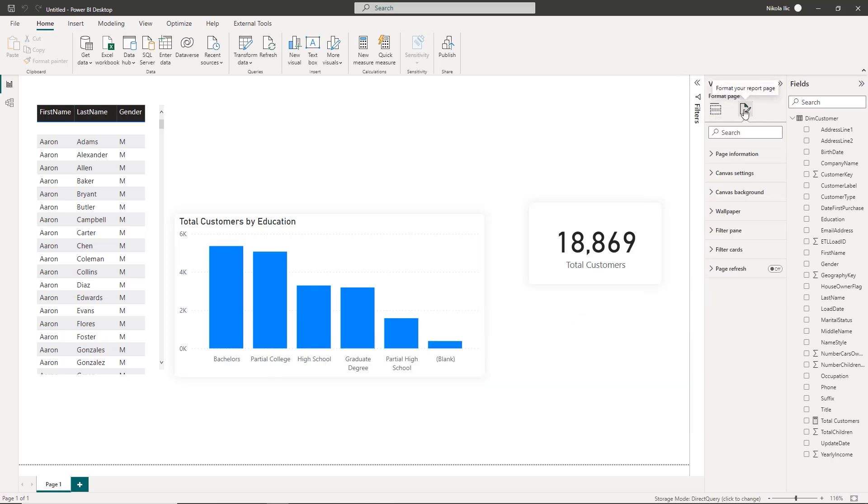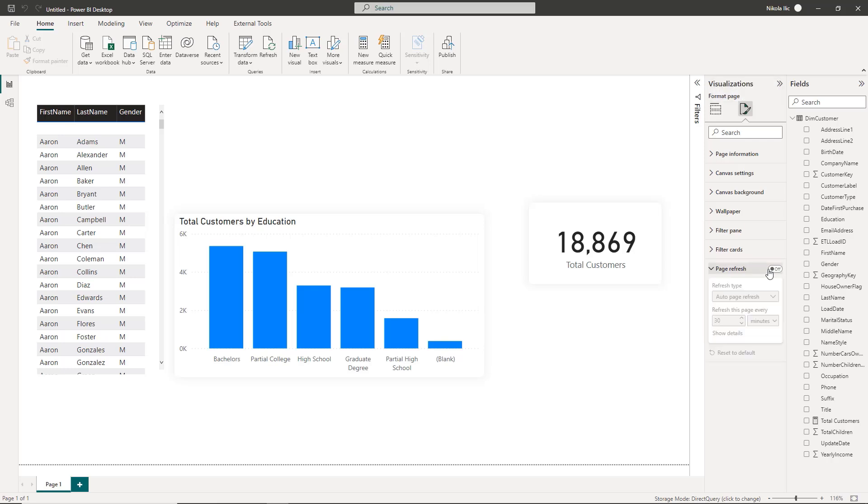Now this is the same looking report page but this time my tables are in direct query storage mode. Under the format page down at the bottom there is a page refresh property. Let's turn it on and configure the default auto page refresh option. Here you can define the refresh cadence and I'll set this to five seconds.